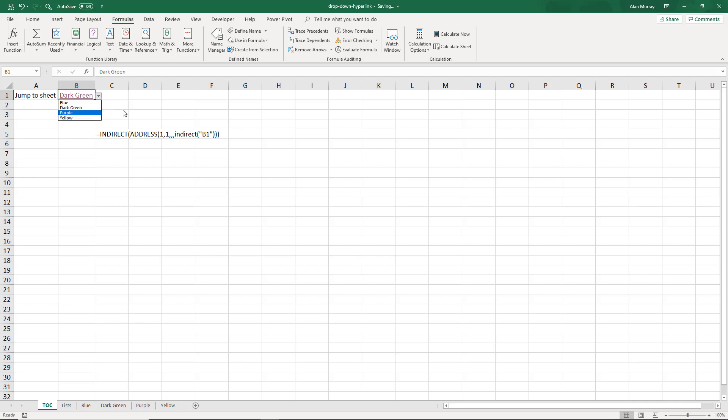So we have our dropdown list and whatever I choose from this list will become a link to that sheet and there's a lot of potential here as I mentioned using the ADDRESS function that you can potentially rather than just link to A1 like I am actually link to a specific area of that sheet or to the end of a row end of a column, really cool stuff great for your dashboards.